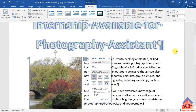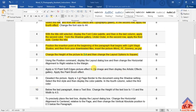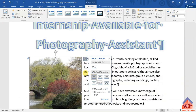If you've been following us so far, you know that we are now on step number seven. The instruction reads as follows: using the Position command, display the layout dialog box, and then change the horizontal alignment to right relative to margin. So let's go back to our document.